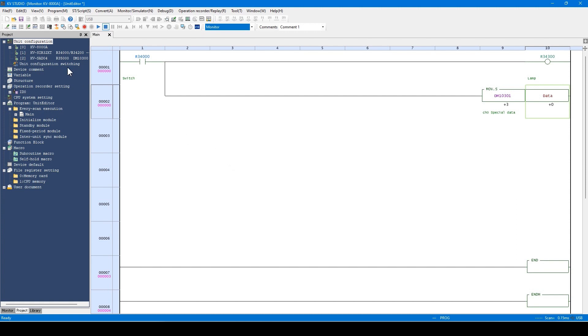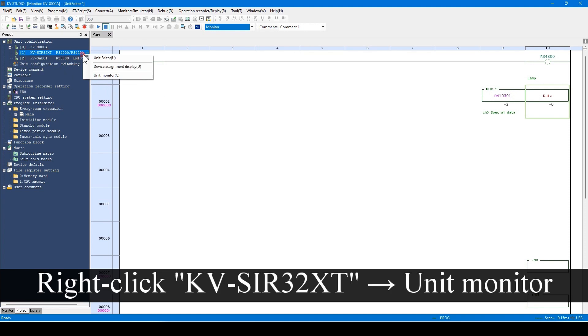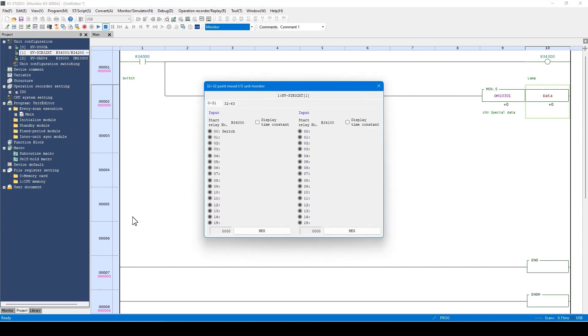You can start the unit monitor from the right-click menu of each unit here. For example, this is the unit monitor of the I.O. unit.